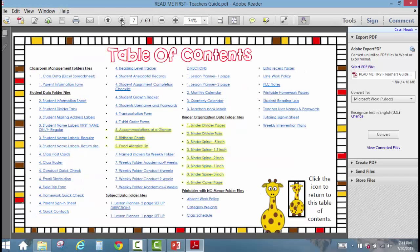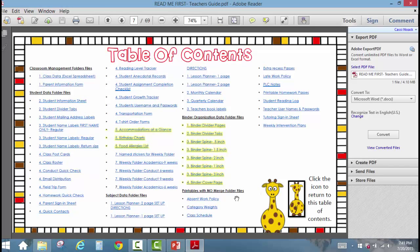The next slide we're going to look at is the Table of Contents. This shows all of the files that are in the folders that come in the Classroom Organization System. Class data is going to be probably the most important to get started, then we have a folder of documents where students' data will be automatically imported, a Subject folder where we can create lesson plans and print calendars, a folder full of binder organization data to help us create our binders and get organized, and another folder of documents that don't require any merge — you just edit them and print them.